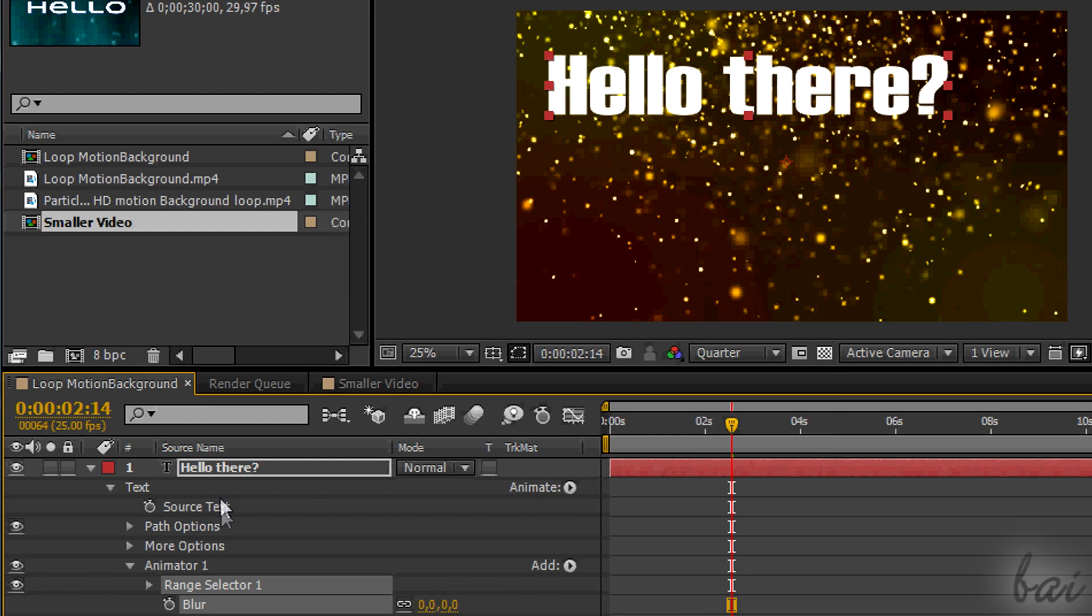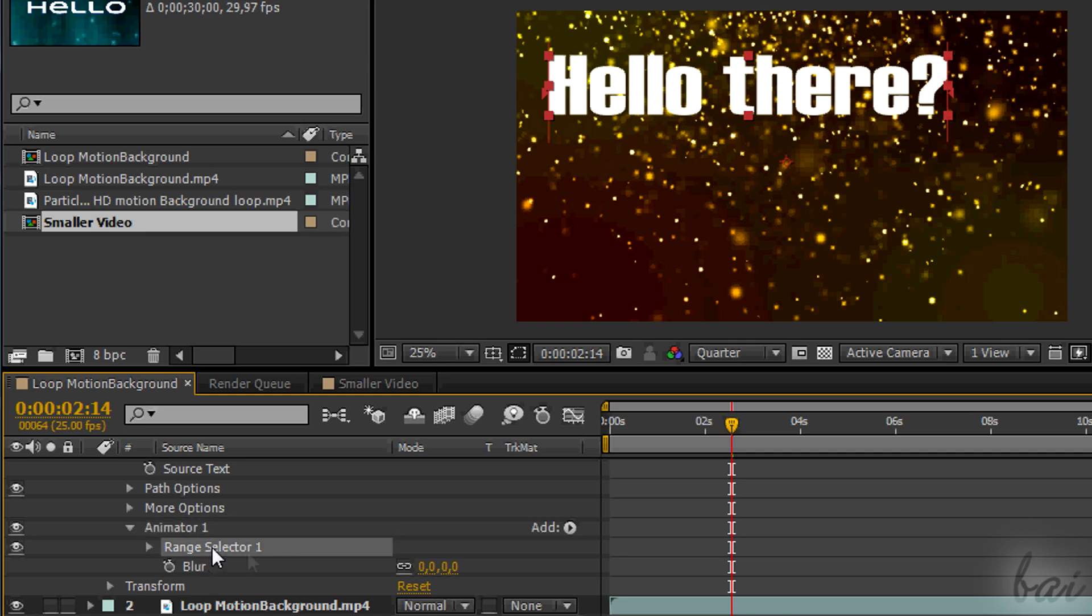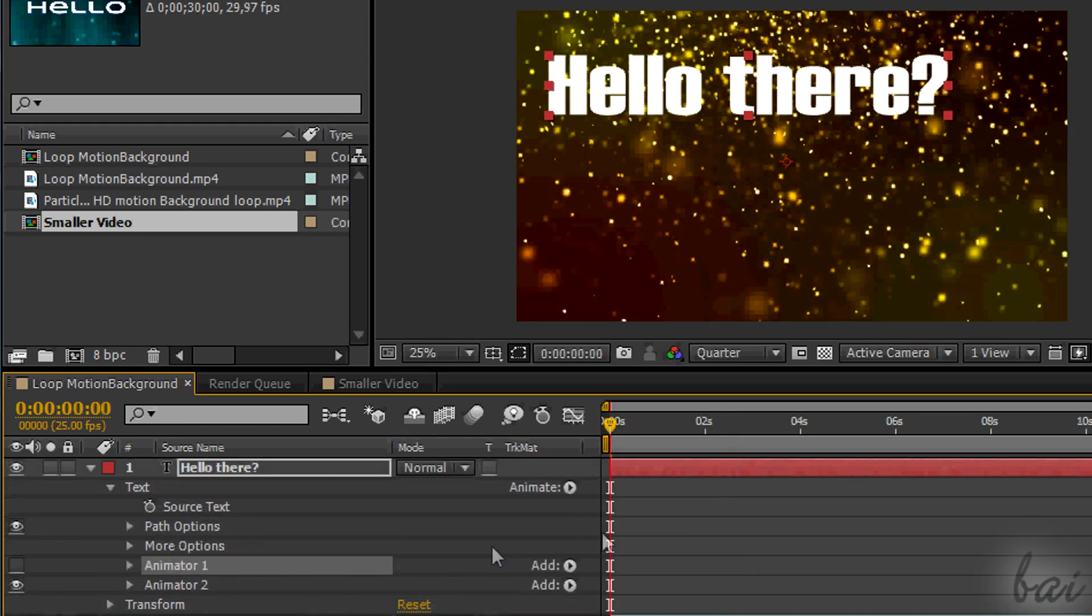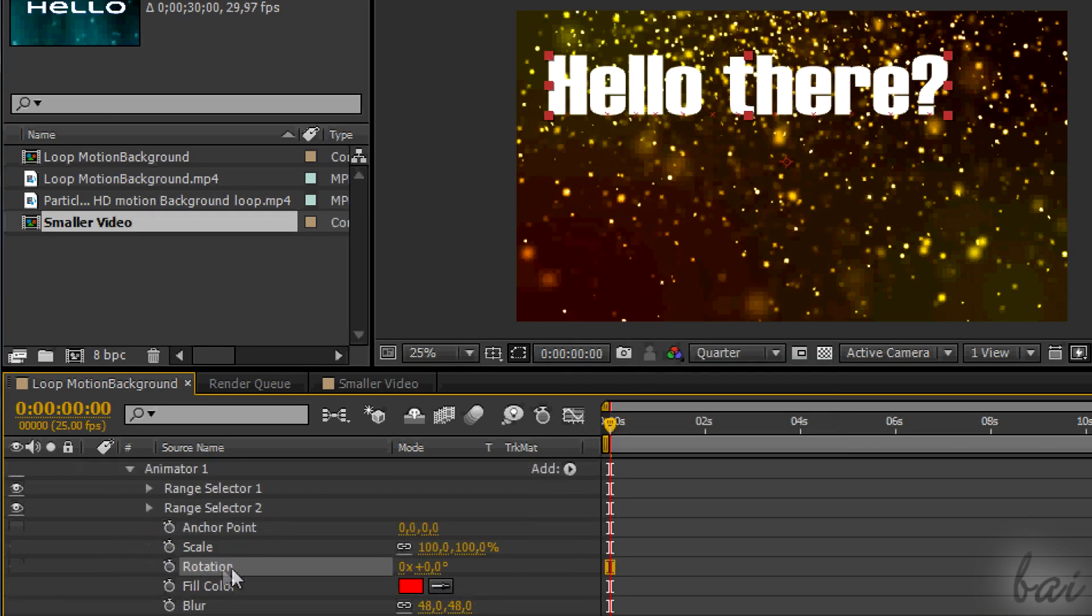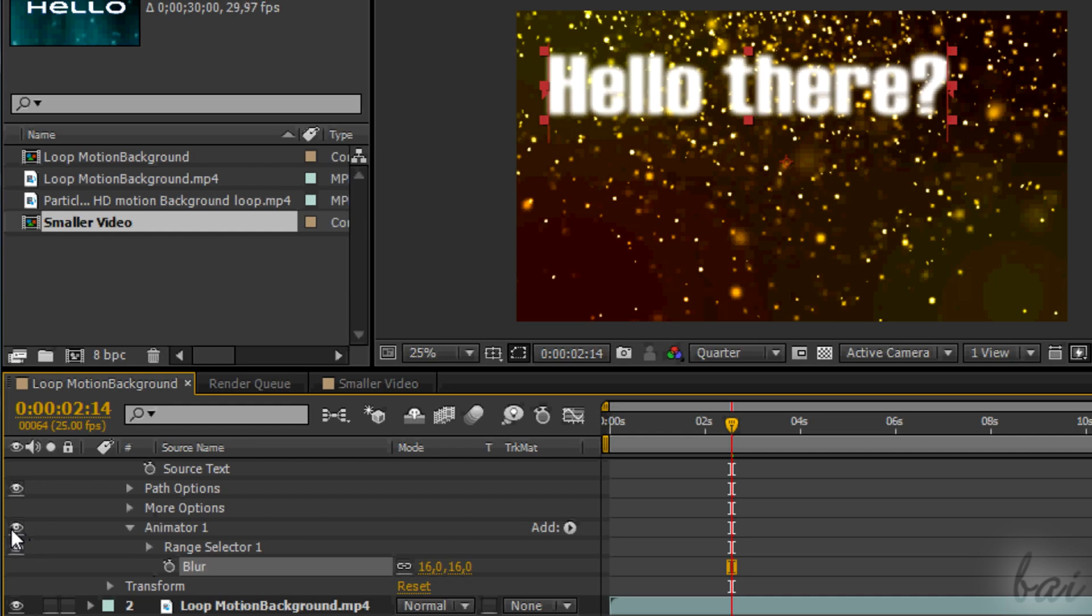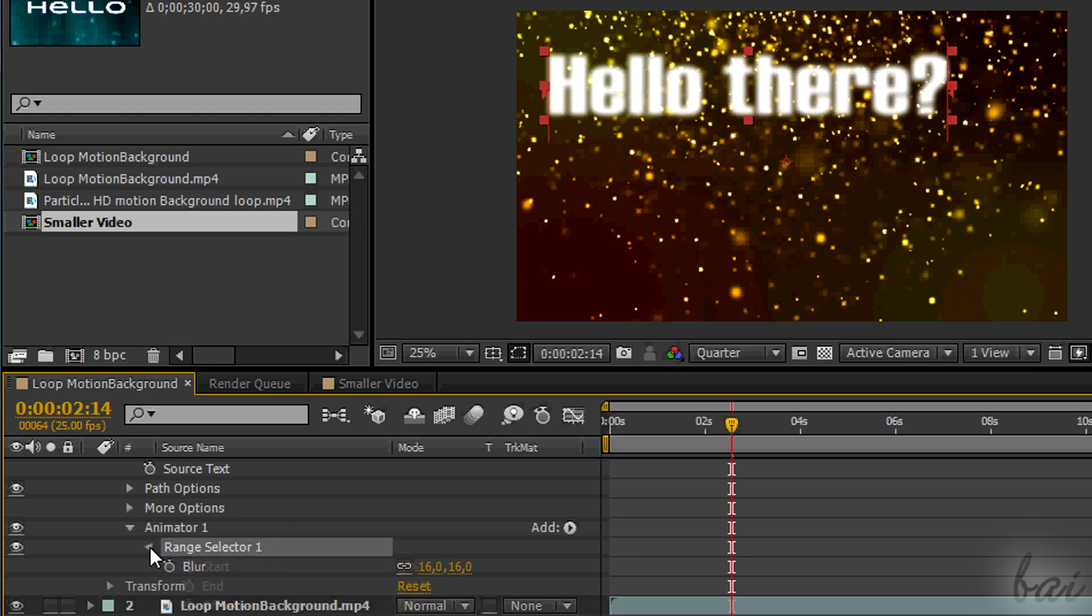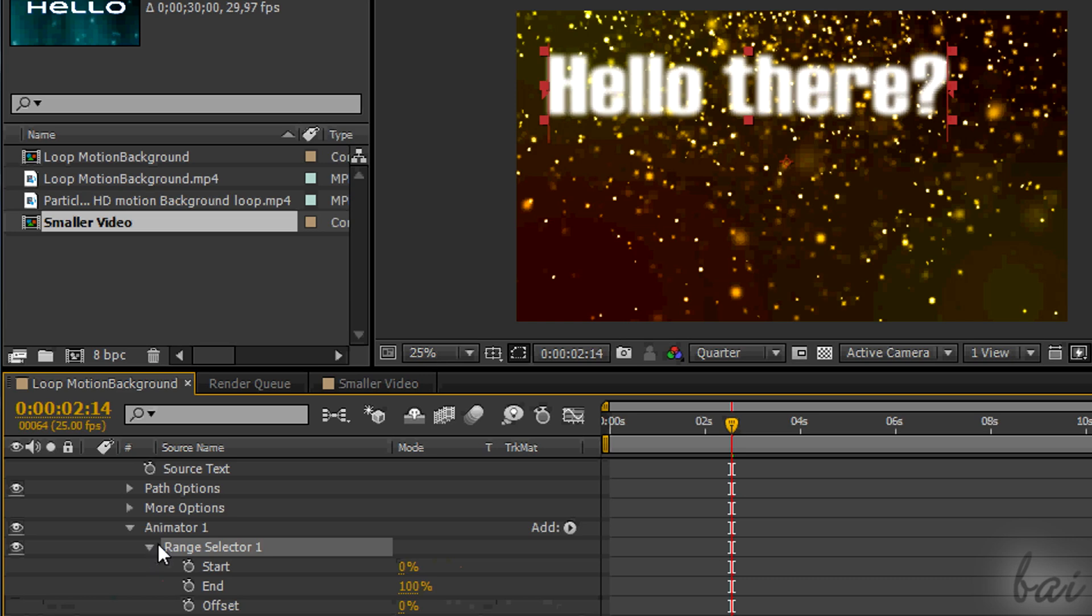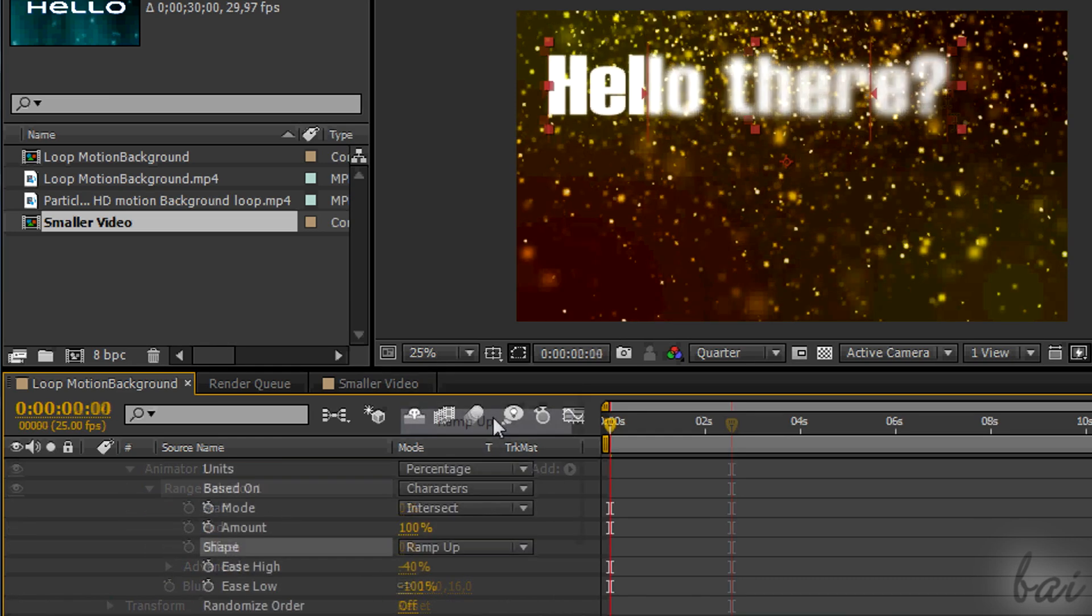Each time you add an effect through this button next to Animate, a new section called Animator appears, followed by a number. Each of these animators fixes a group of effects that can be all turned on or off through the eye next to the animator related. All effects inside the same animator will obey the range selector set for that animator. They will have its same characteristic number.